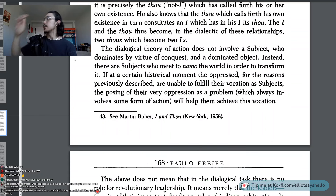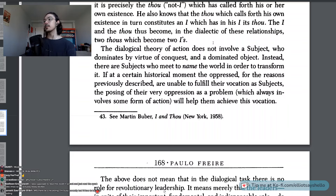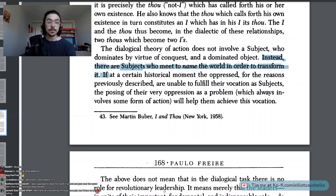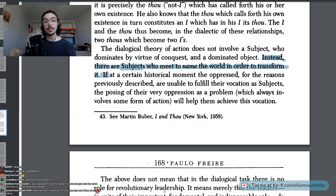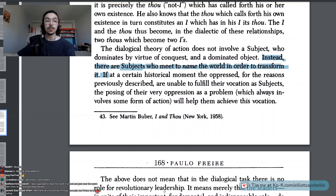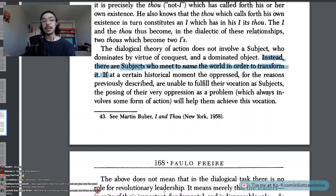The dialogical theory of action does not involve a subject who dominates by virtue of conquest and a dominated object. Instead, there are subjects who meet to name the world in order to transform it. We have to name things in order to understand them and then transform them, recognizing that naming is not the end of understanding but merely part of the process — so that we can dialogue with those names, consider whether they are fitting, what constitutes things that have that name, how to change them, what parts to change, what parts to keep.